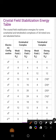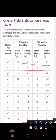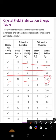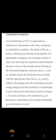For d⁰ the CFSE is zero for weak field, and for d¹ and d² the values are the same. For d³ there is an increase with stronger field ligands. For d⁴ in octahedral complexes the splitting energy increases further. This is the crystal field stabilization energy table.